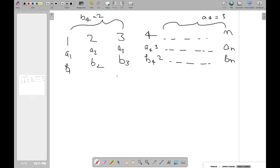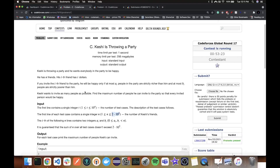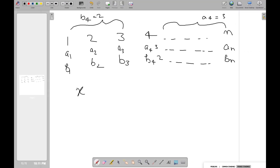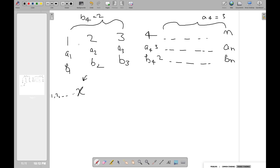I don't know a greedy or DP solution, but there's a nice binary search on the answer. If Cashie can invite X friends, he can also invite 1, 2, ..., up to X friends, so the answer is monotone and we can binary search on X — the maximum number of friends invitable.